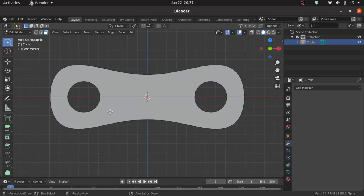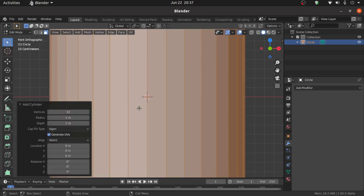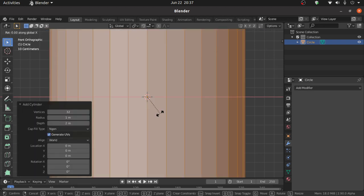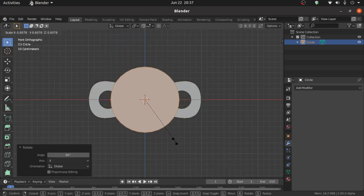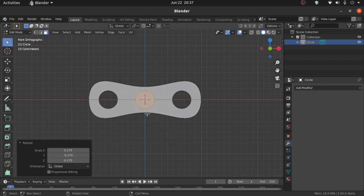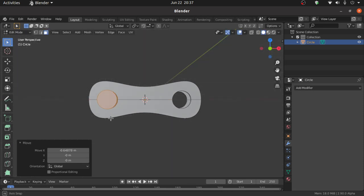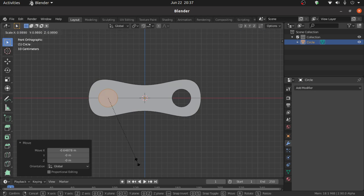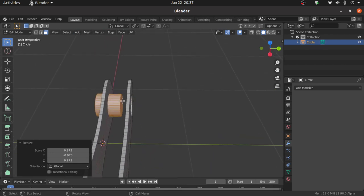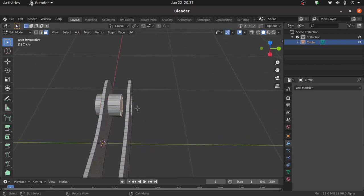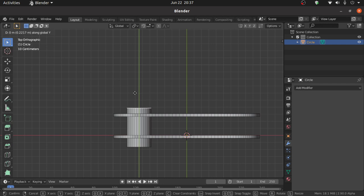Press 1 for front view. Press Shift+A, under Mesh select Cylinder. Press R then X then 90 degrees to rotate on the X axis, then press S to scale. Press G then X to move on the X axis. Scale a little bit. Select this face, then press 7 for top view and press G then Y to move on the Y axis.